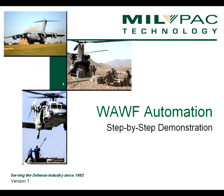Many Department of Defense suppliers are interested in automating the way that they work with Wide Area Workflow. This is a step-by-step demonstration of how DOD suppliers can do exactly that.